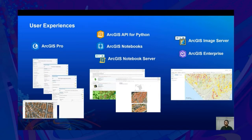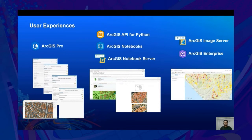For users who like to deep dive or those who like to use notebooks to accomplish deep learning workflows, we have the ArcGIS API for Python, which can be readily used in ArcGIS Notebooks or ArcGIS Notebook Server. And lastly, users can perform model training and inferencing at scale using ArcGIS Image Server as part of an ArcGIS Enterprise deployment. With that, we are all set to move to the demo section.